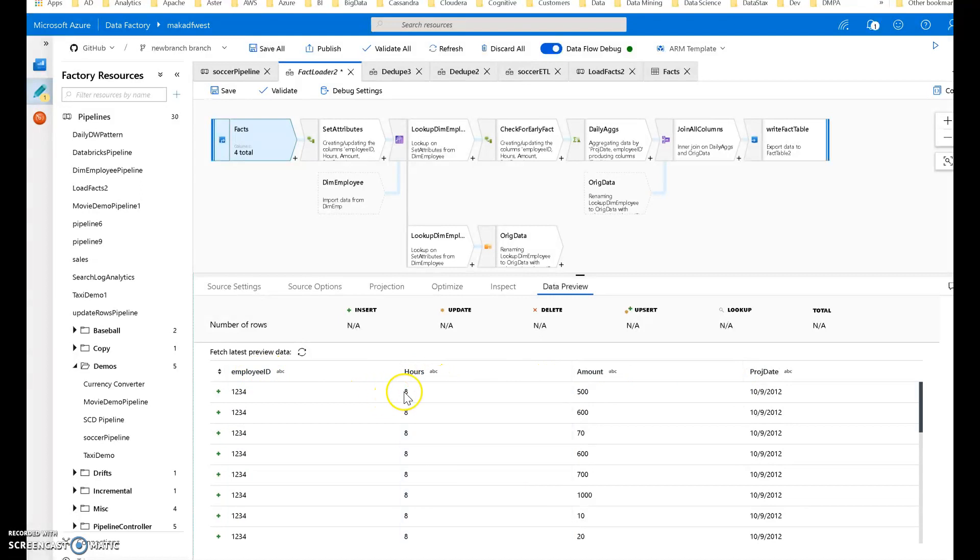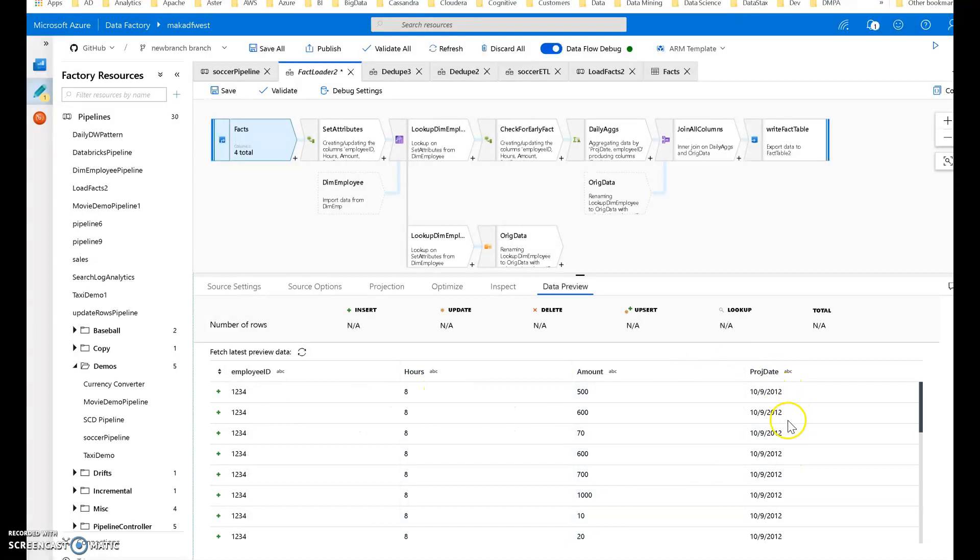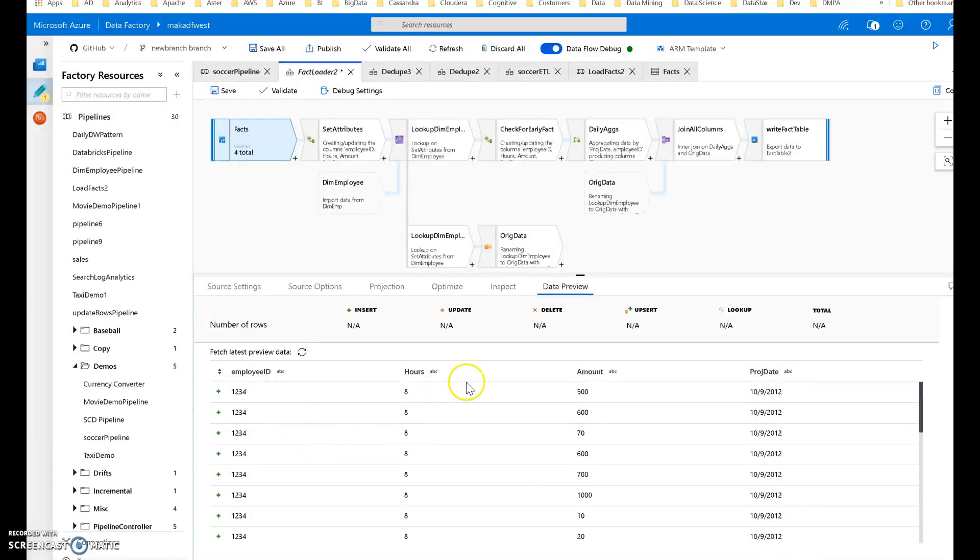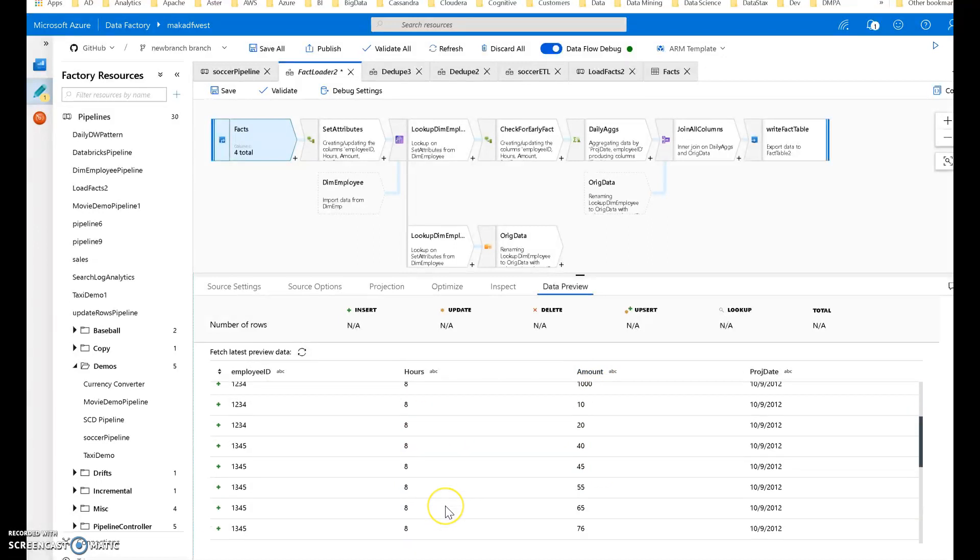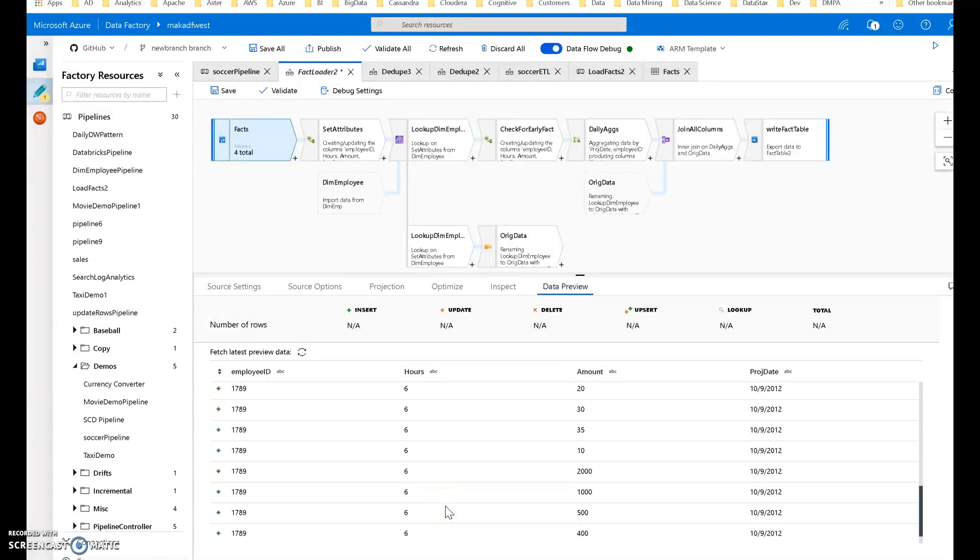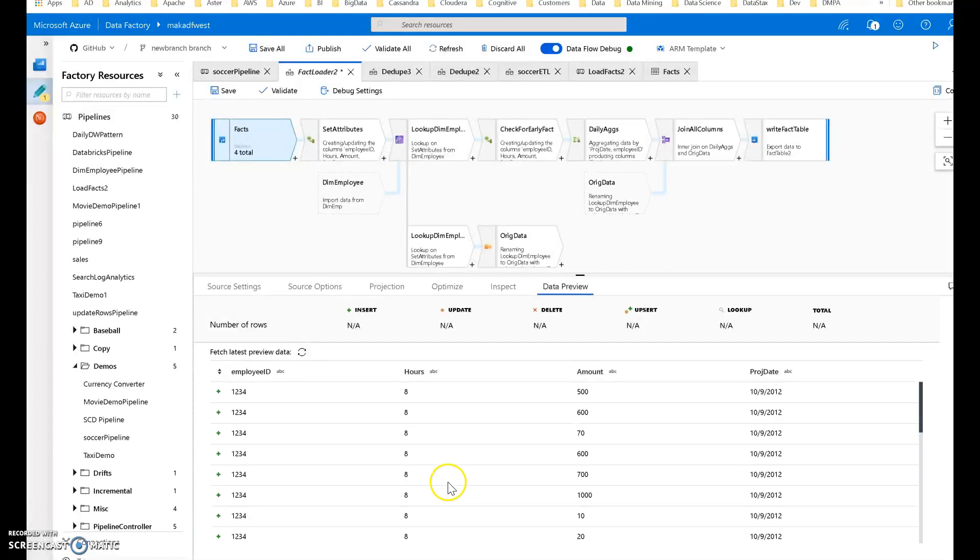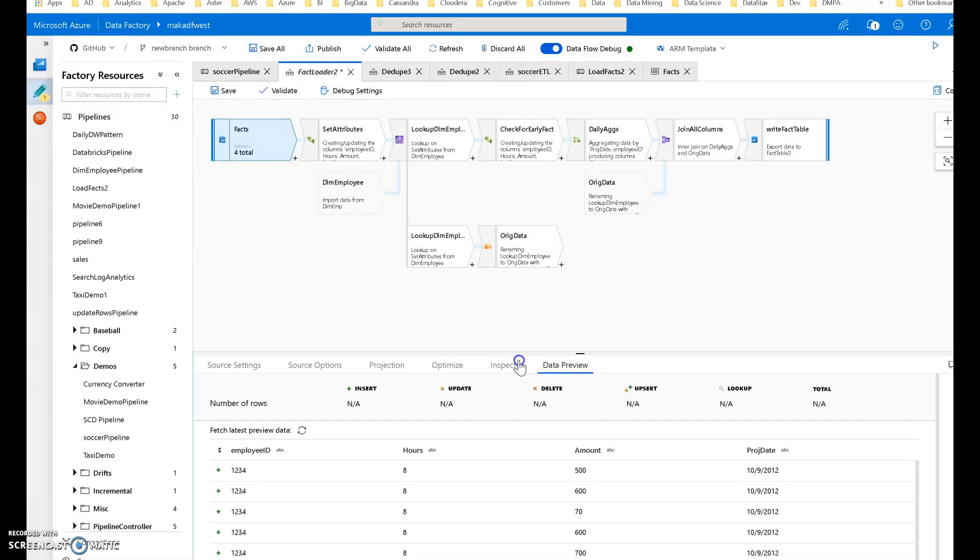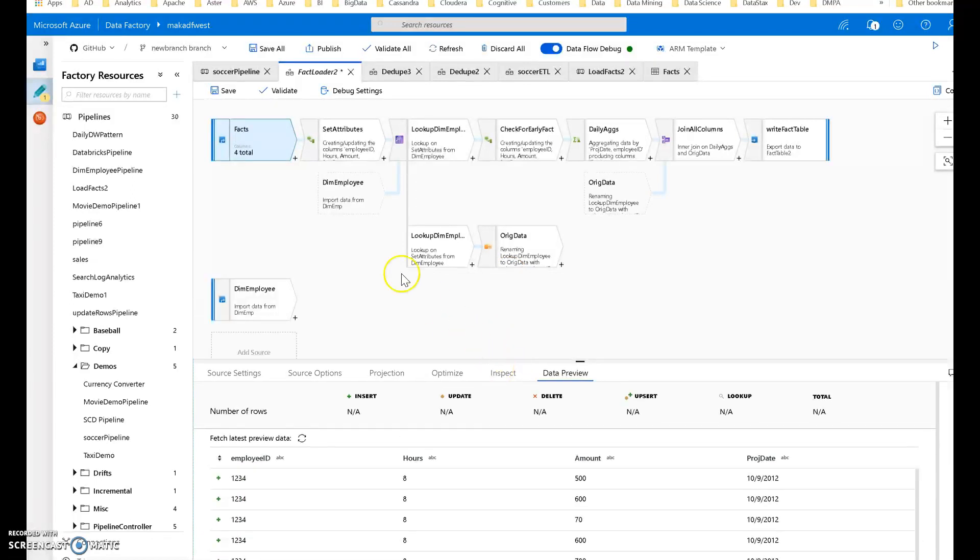This is a business key, so nothing about a surrogate key. We have hours per day. In this case the project date, it's all the same date, so this is one day of all the work that these different employees did being logged. Think of the date as a Friday or end of week when I log my time. That's the use case here and the primary example.